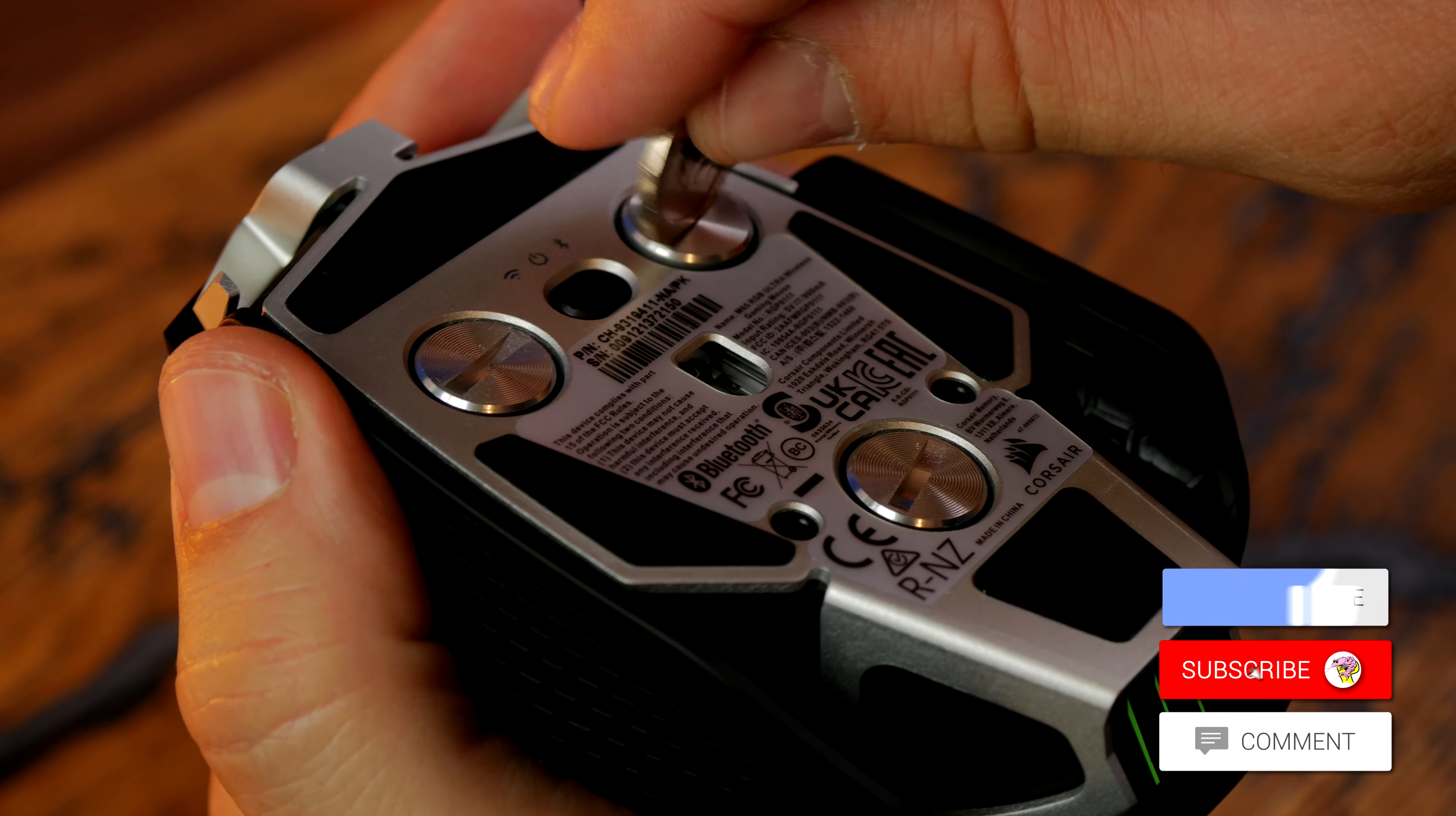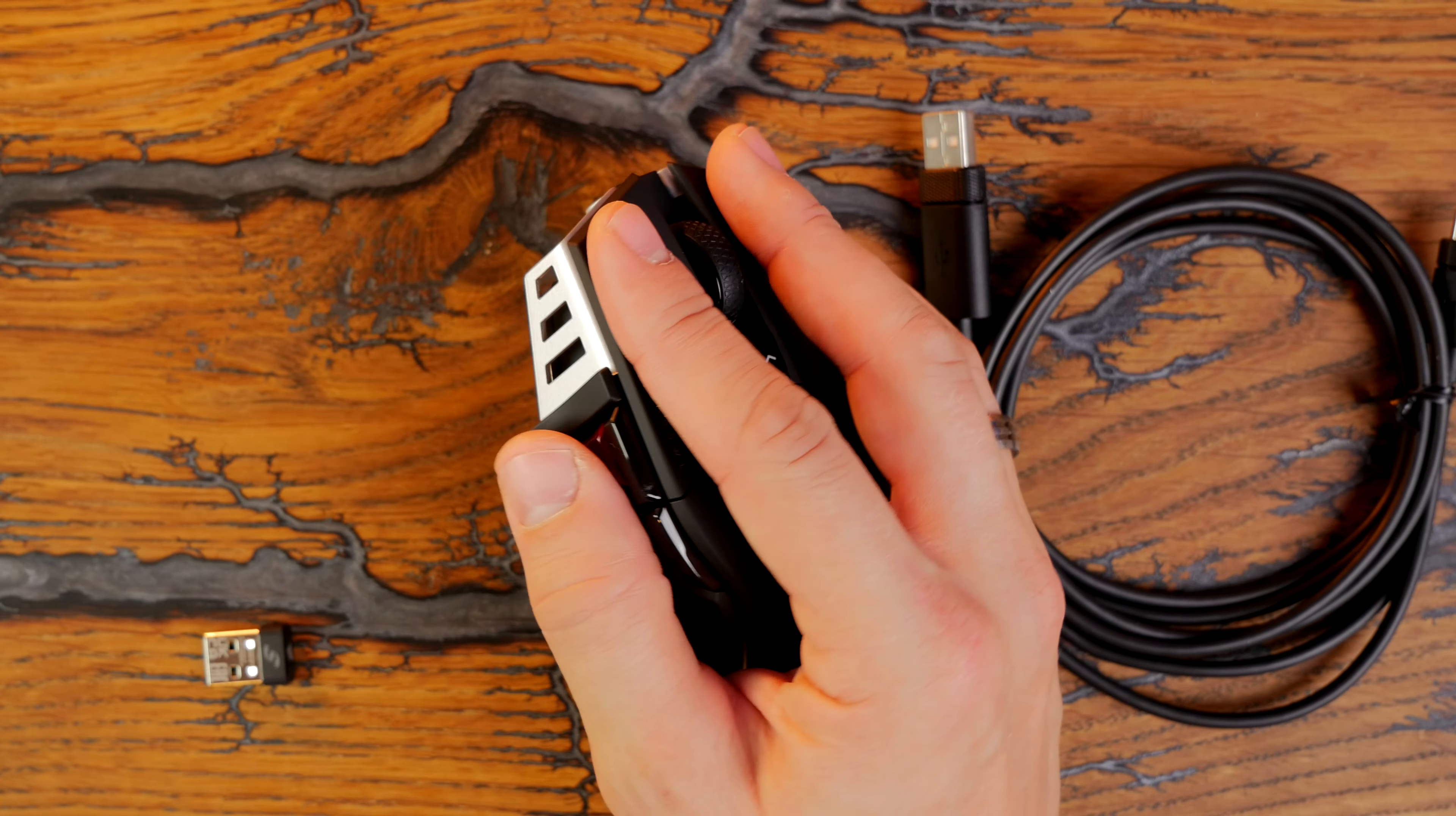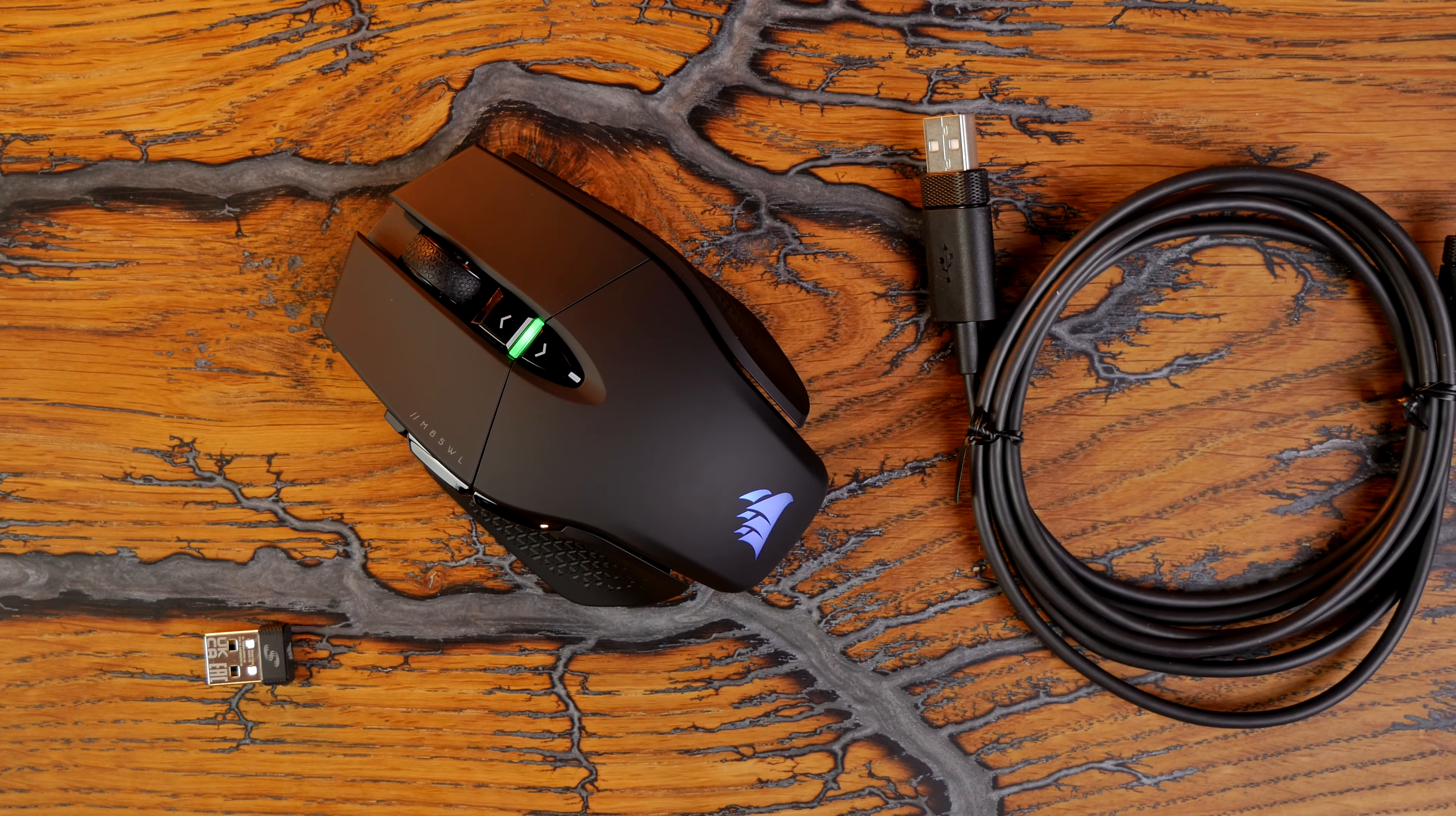The M65 has eight programmable buttons. It also has 50 Gs of acceleration and 650 IPS which is different from the Spartha X which has 450 IPS, 50 Gs acceleration, and 19,000 DPI versus the 26,000 on the Corsair mouse. Corsair has a lot better setup in terms of the overall specs. This also has a 2000 hertz polling rate versus the 1000 hertz on the Spartha X. It has 90 hours of battery life versus the 65 on the Spartha X. So the M65 is more powerful in terms of the specs.